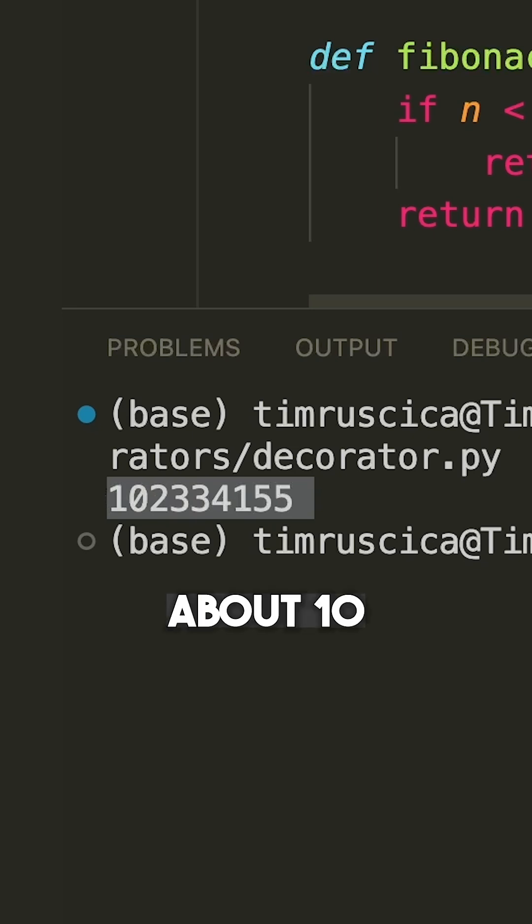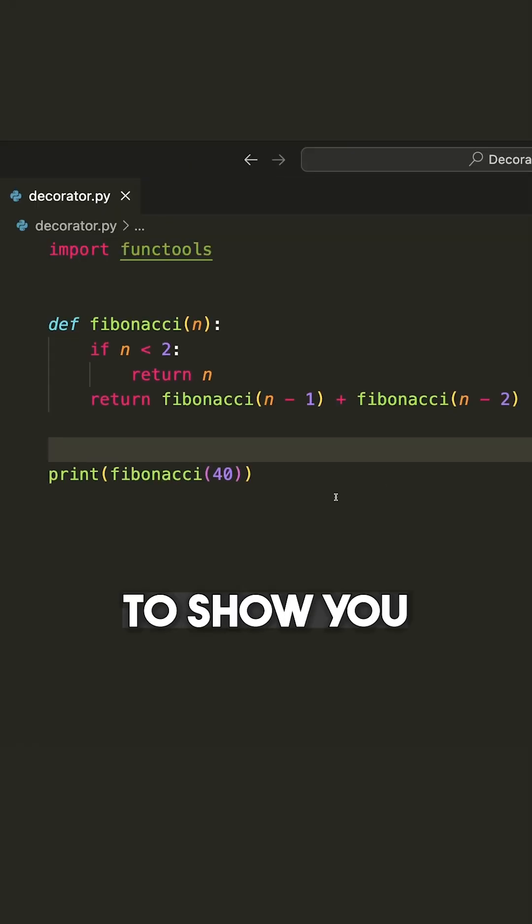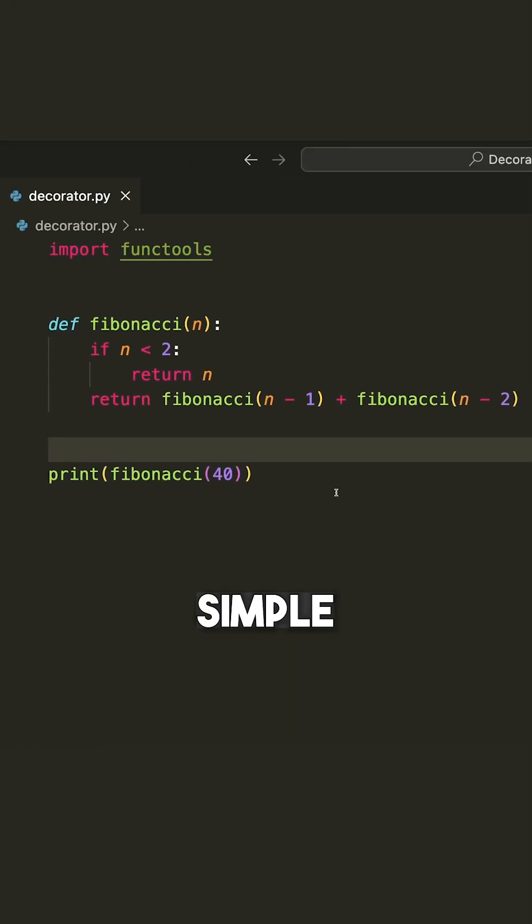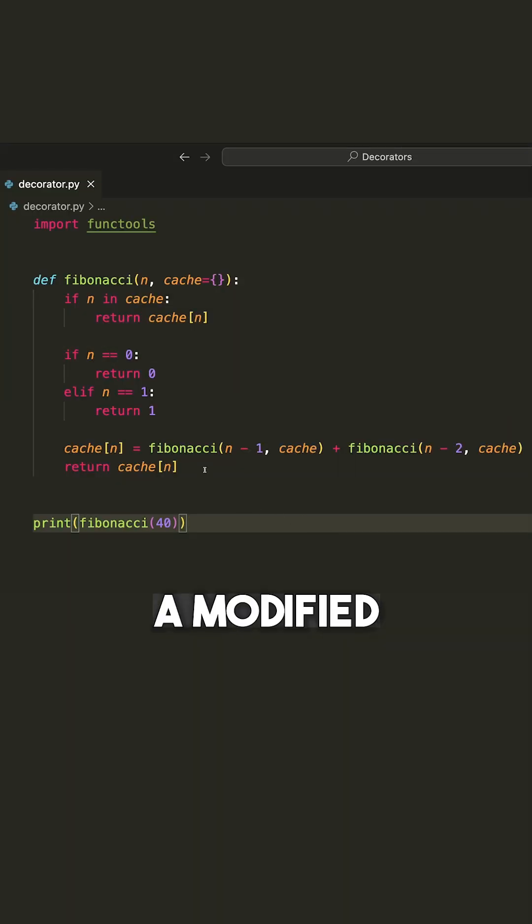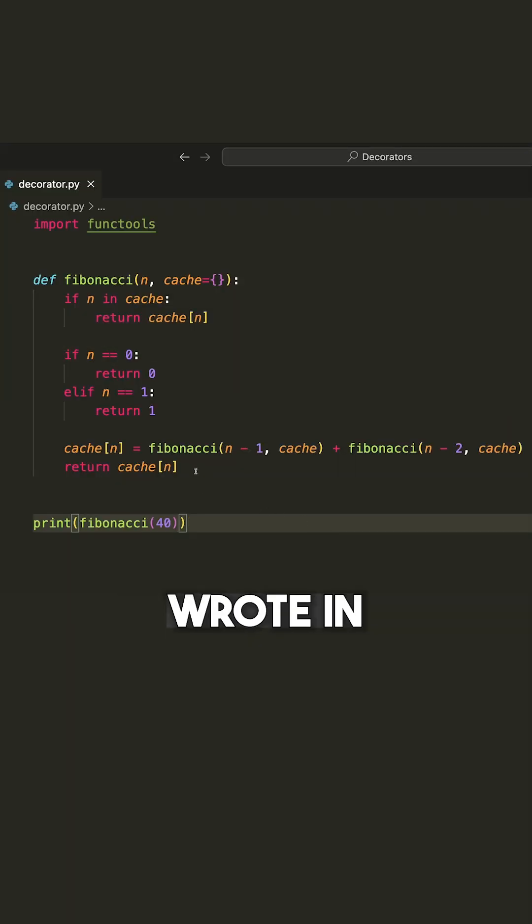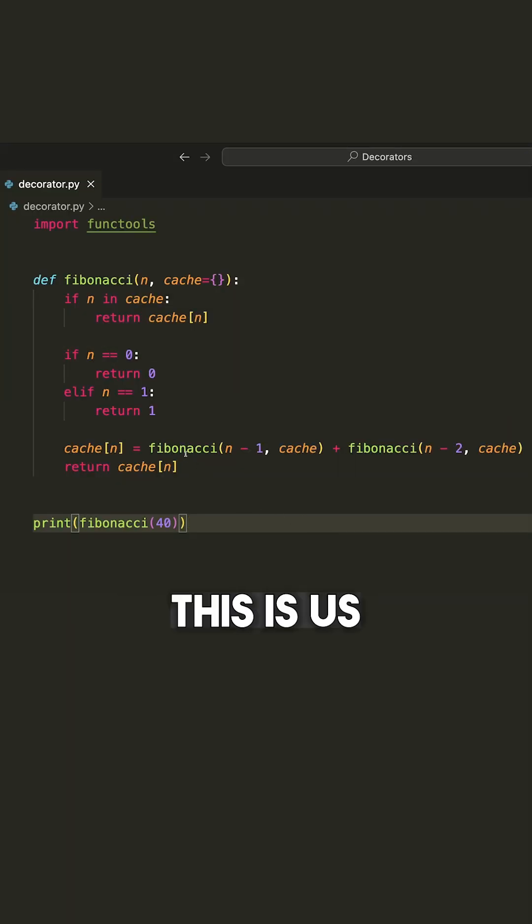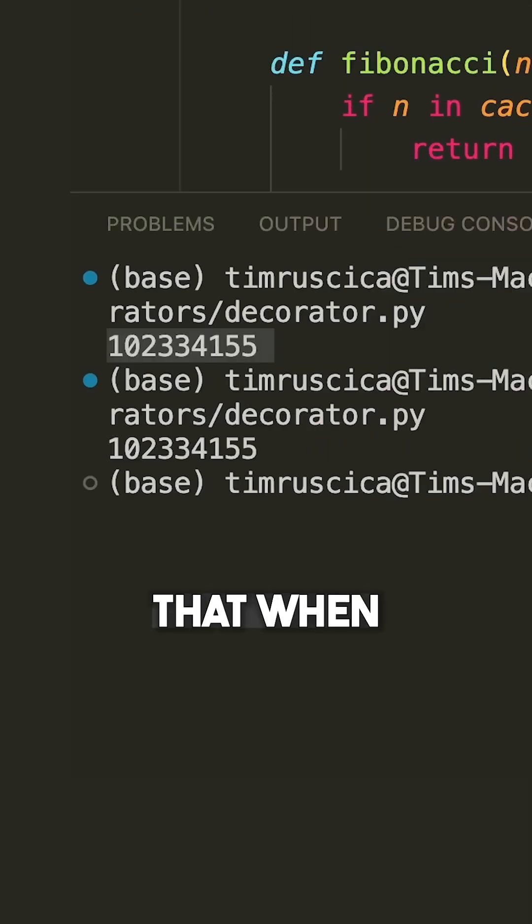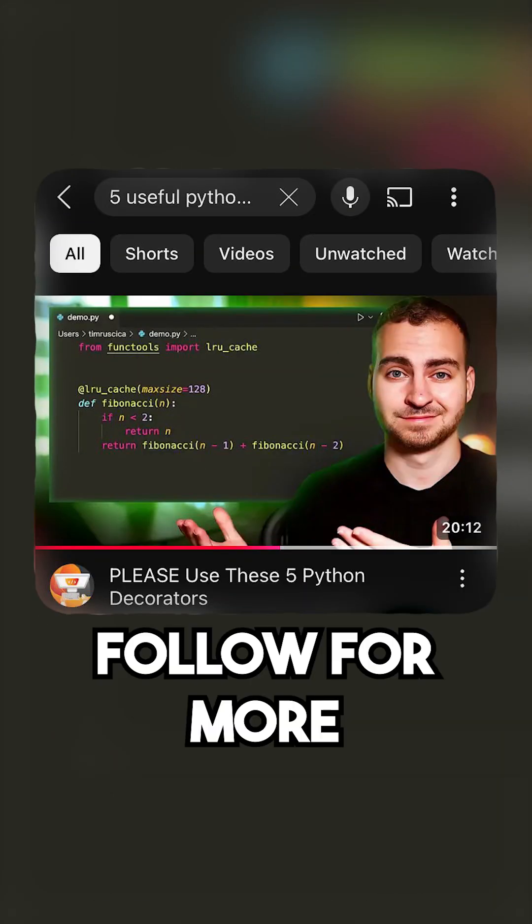That took about 10 to 15 seconds. I want to show you what happens when we add a simple cache. So here's a modified version of the function where we actually wrote in our own cache. This is us doing it customly. You'll see that when I run the code now, we instantly get the result.